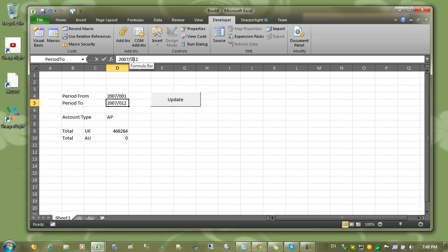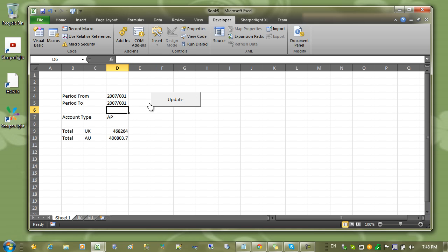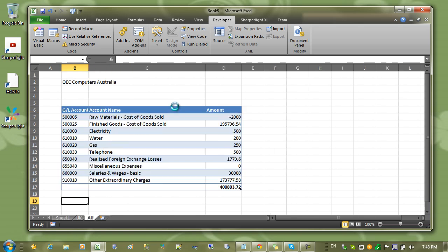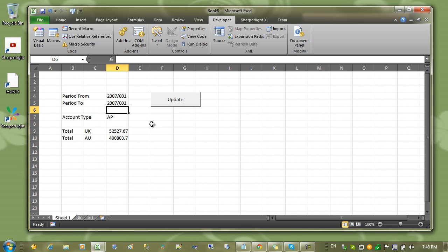Let's change the values now to just 2007-001 and update the worksheets.